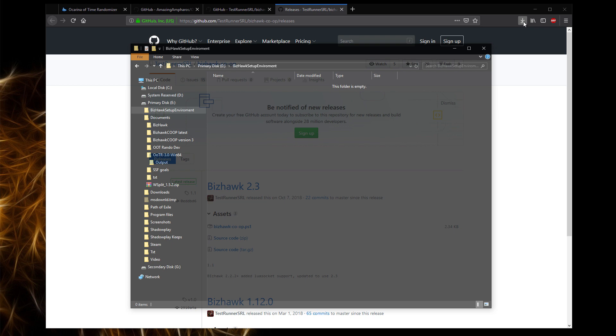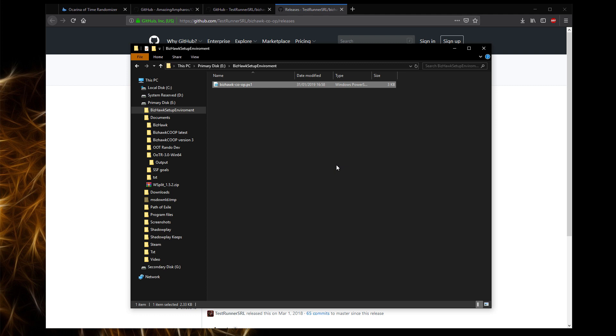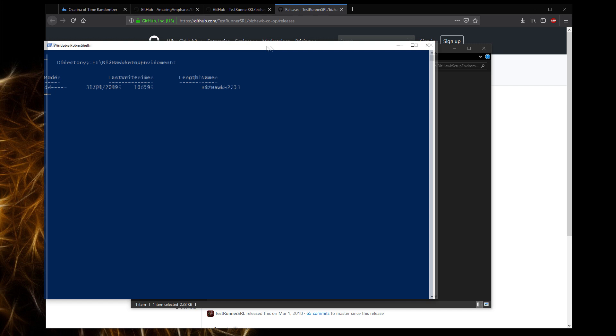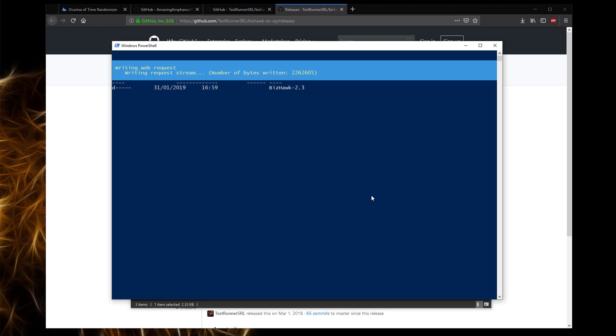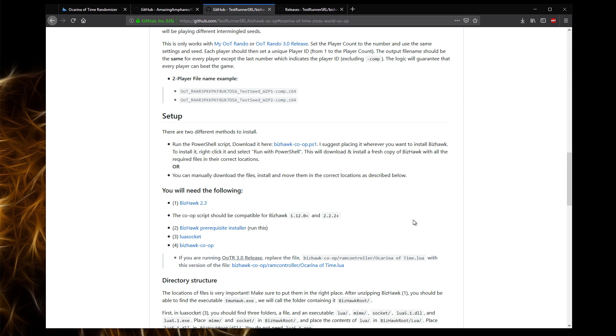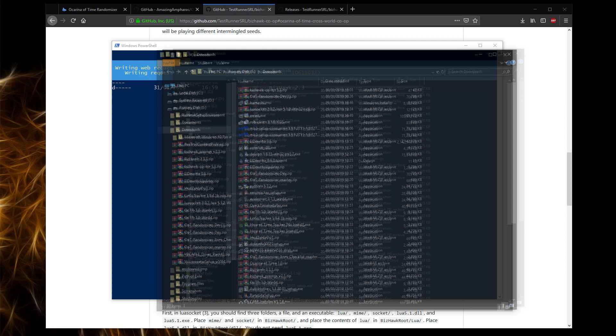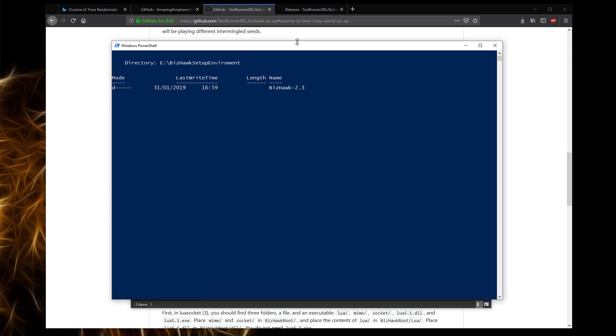Once you've downloaded the bizhawk co-op.ps1, you want to place it in a folder where you want the BizHawk install to be. This means the entire emulator itself. All you want to do is right-click, run with PowerShell. And that'll open a window. Essentially what this window is doing is pinging the server and downloading the latest version of BizHawk and the LUA script, which makes it able to play co-op and patching it and putting it all in the correct place. So just wait for this to download. And you should be fine.